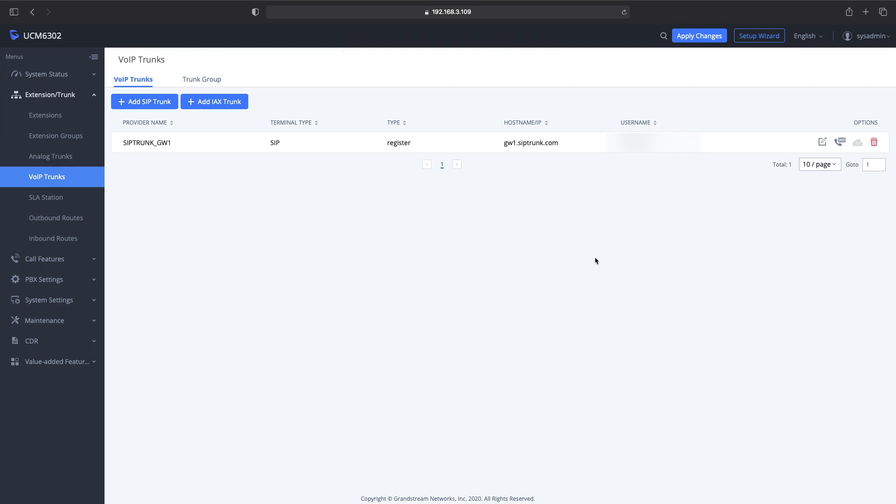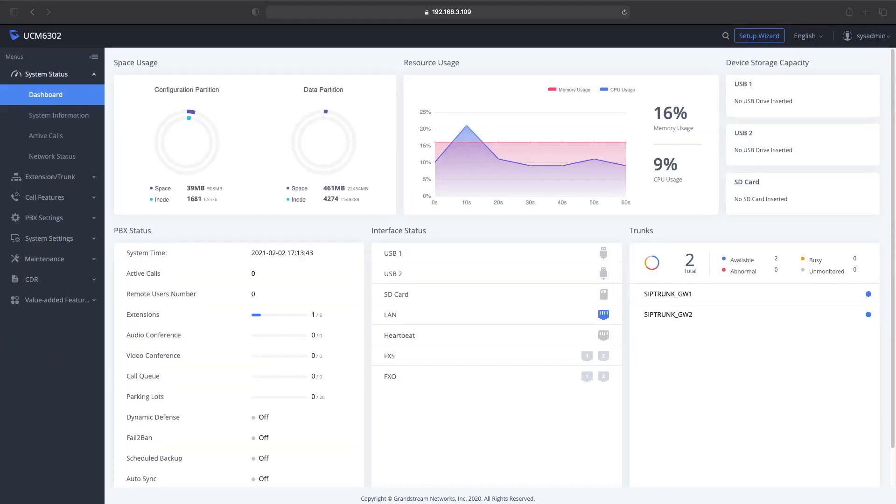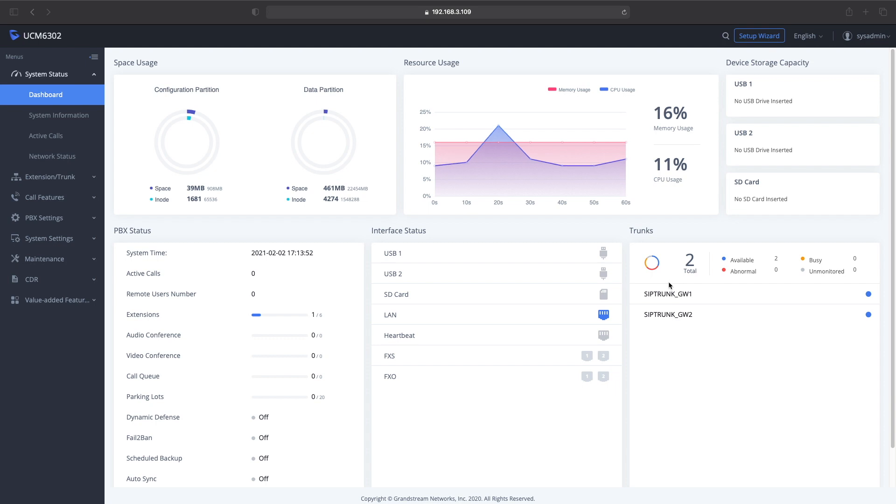Now you can see over on the home page that the two SIP accounts are available and ready to be used. If you like this video, go ahead and hit the thumbs up, go ahead and comment below, hit that bell notification if you want to see more videos in the future.